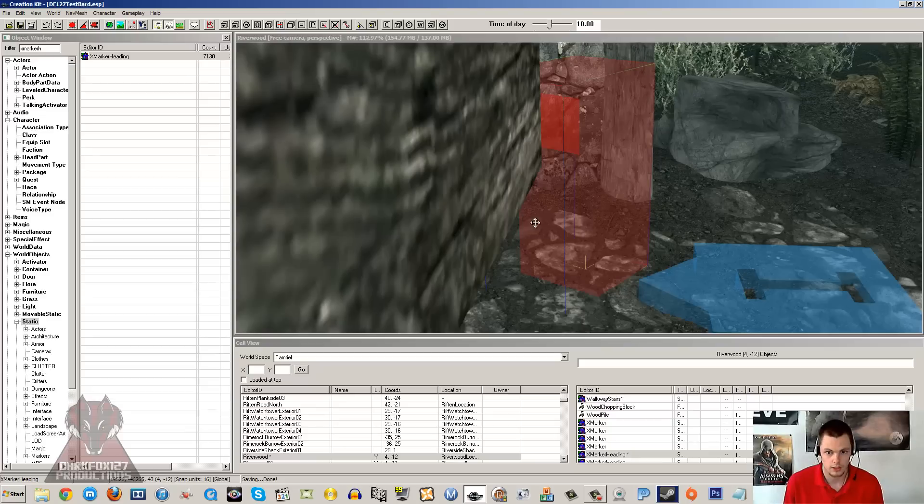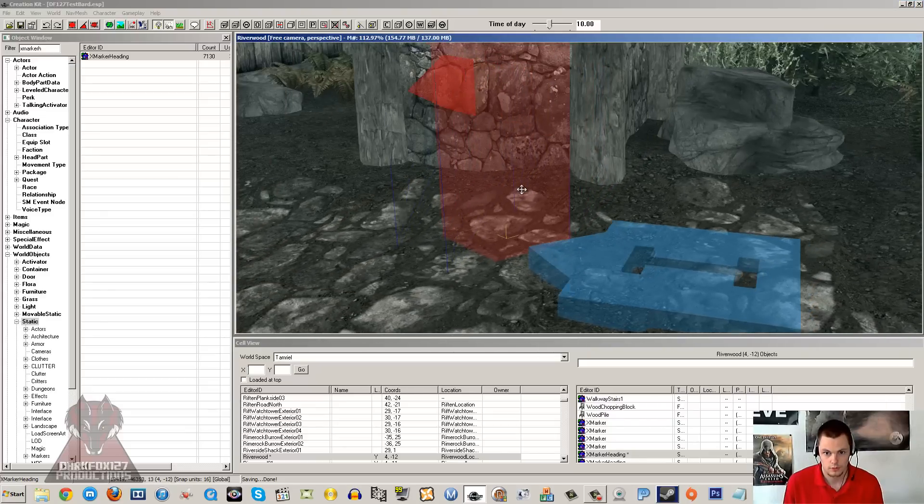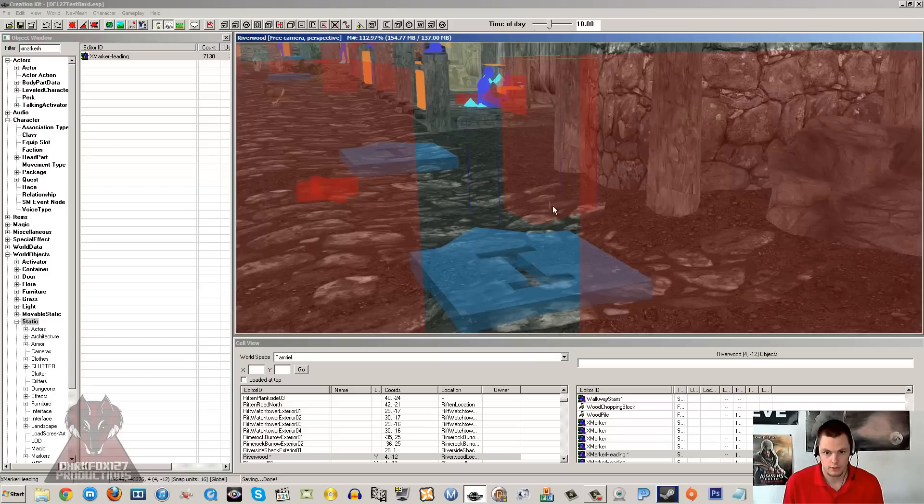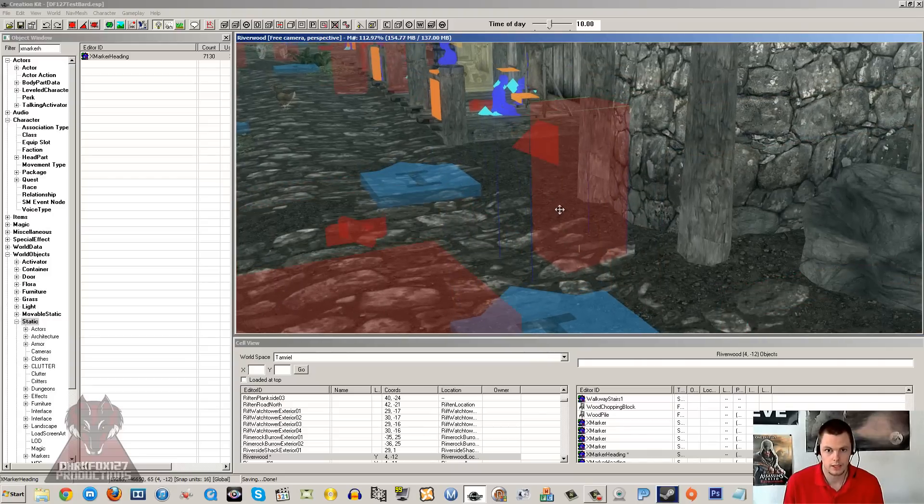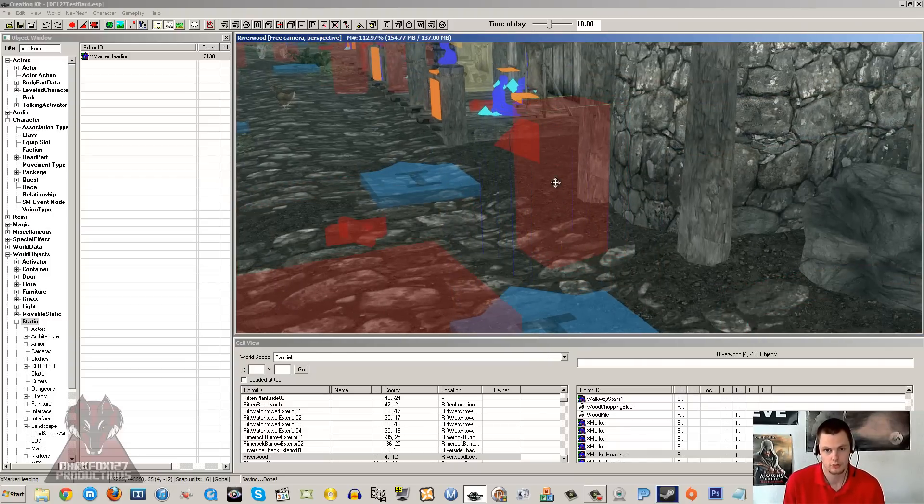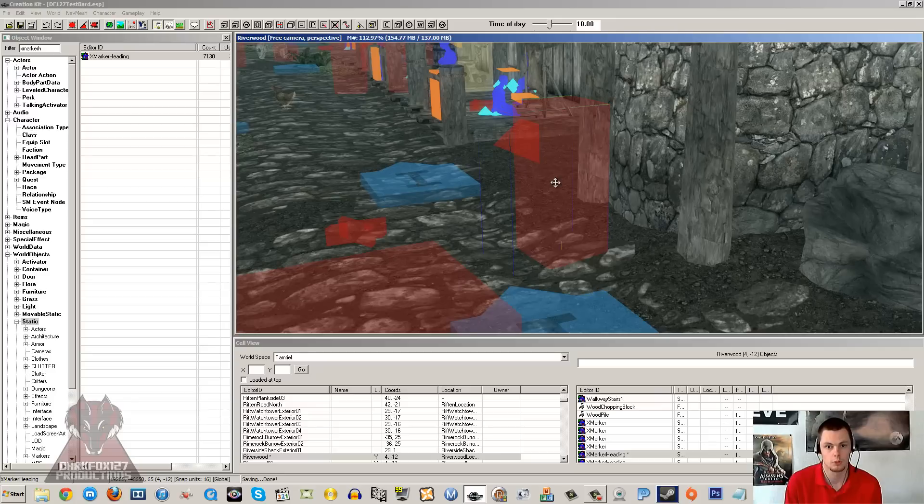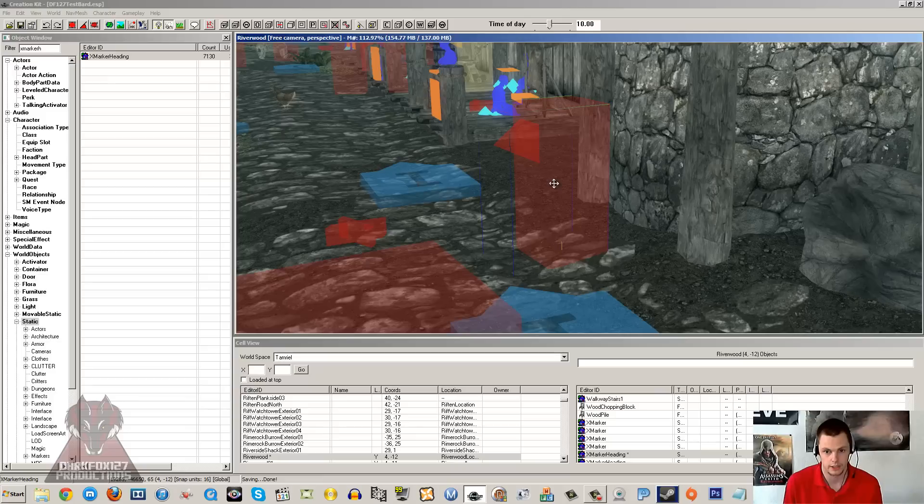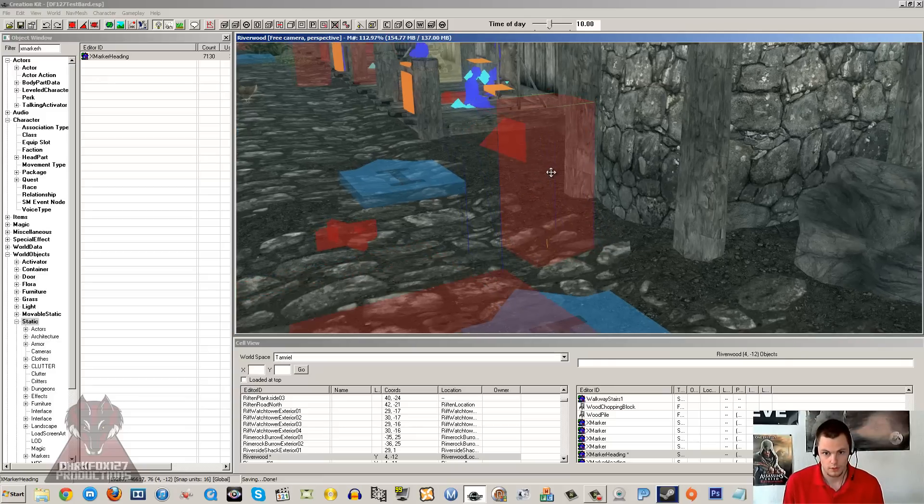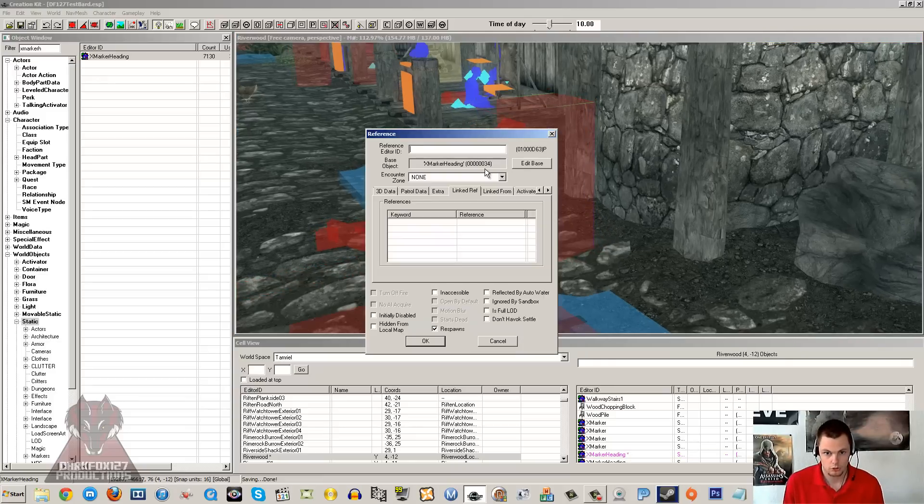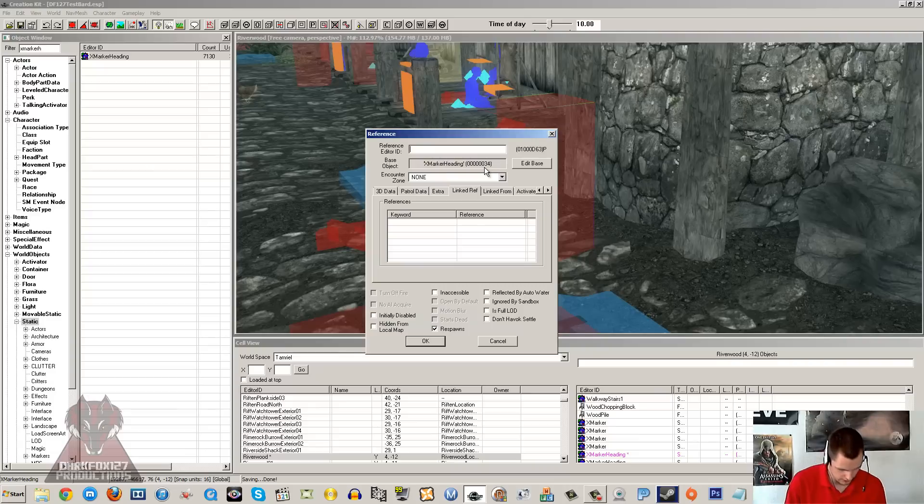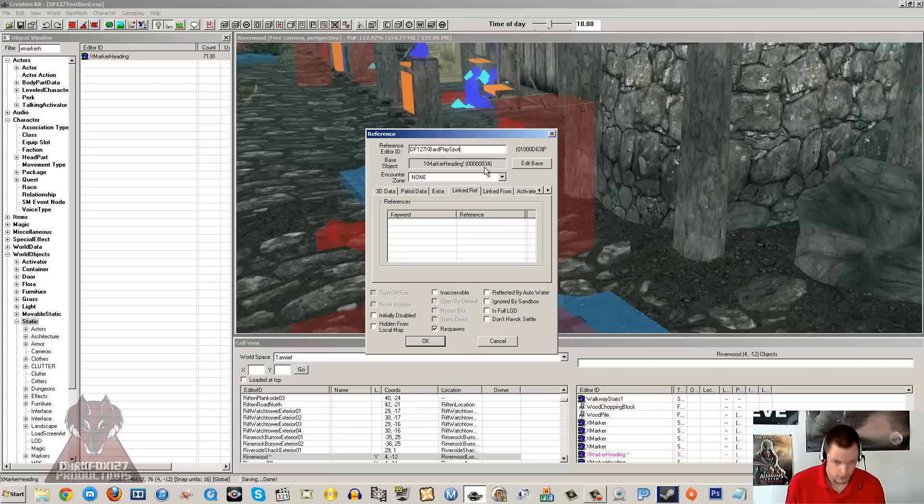I am just going to save. There we go. And I am just going to put that there. Now this XMarker heading is going to be their play spot. So whenever you go up to a bard and you ask them to play something, you will notice that they will move up to a specific location and start their song there, and that will be this location here. So I am going to just give this a unique name: DF127XMarkerBardPlayspot.